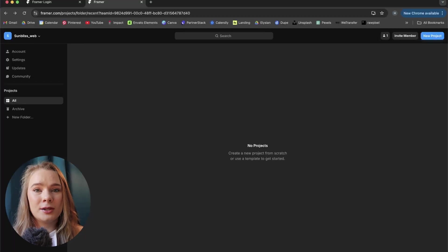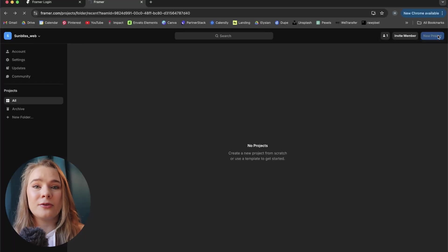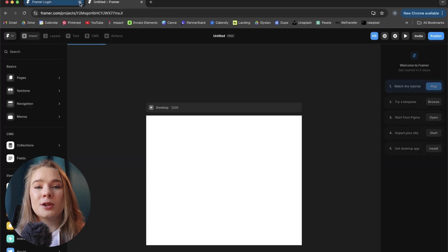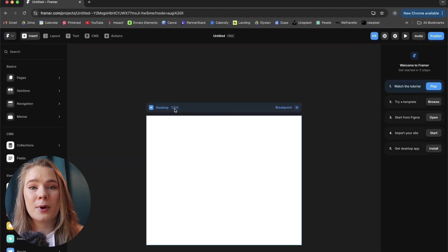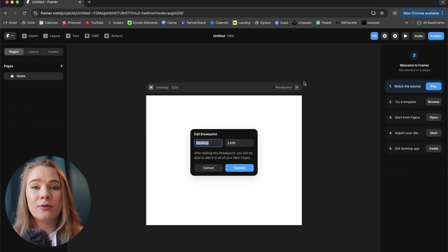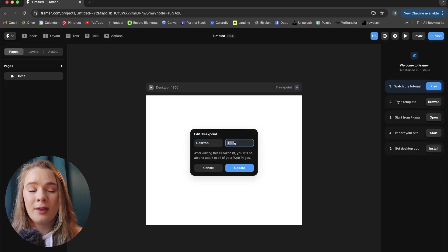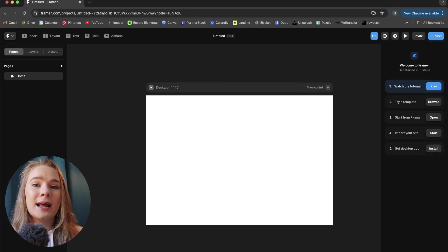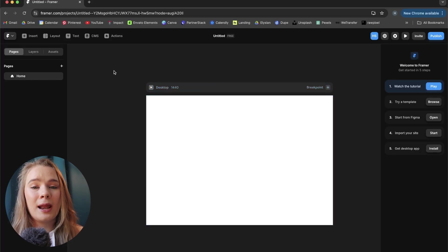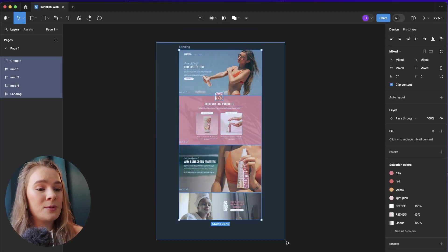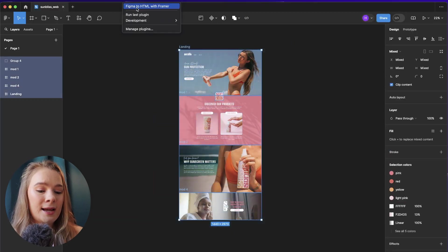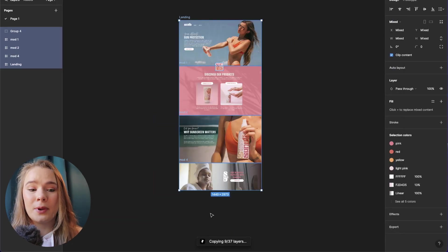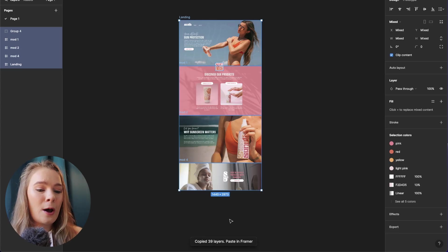So we're going to log into Framer and download their Figma to Framer HTML plugin. I'm going to create a new project in Framer and align it to my 1440 desktop sizing. Now I'm going to go back to Figma, select everything in my design, go to plugins, select Figma to HTML Framer plugin and as you can see here at the bottom it says it's copying all of my layers. It's copied them. I'm going to go back into Framer and click paste and it's quickly uploading.